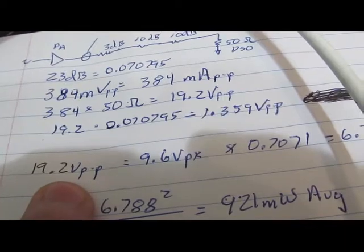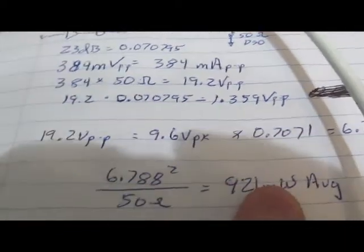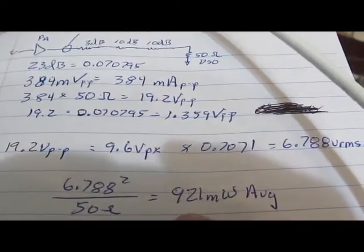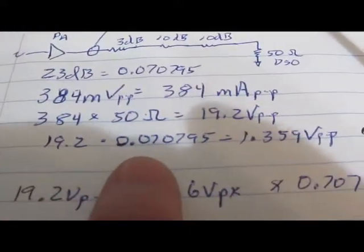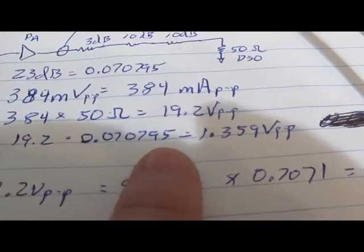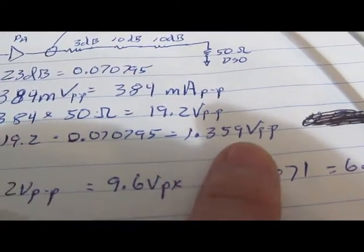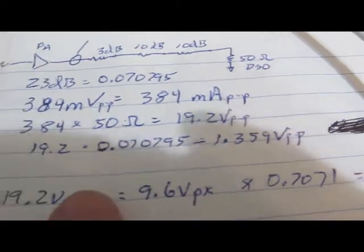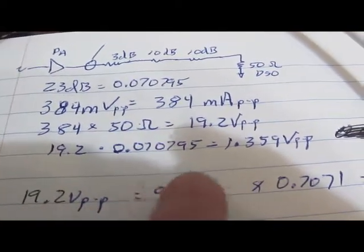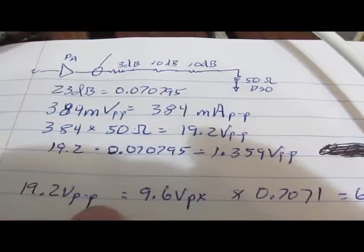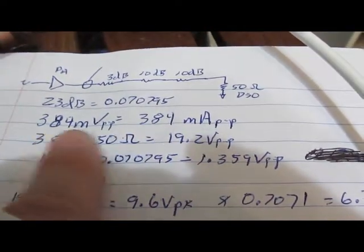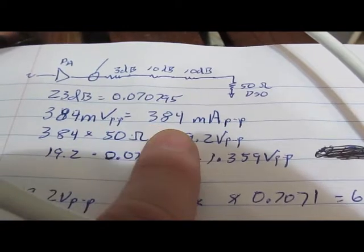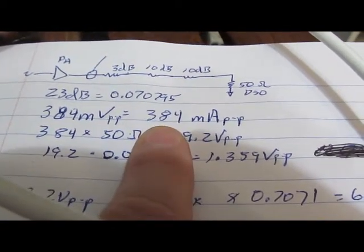19.2 volts peak to peak equates roughly to 921 milliwatts average. 19.2 times 0.0707 gives us 1.35 volts peak to peak. So the numbers work out roughly again okay. So at least for the current probe measuring in this range it still appears to be okay.